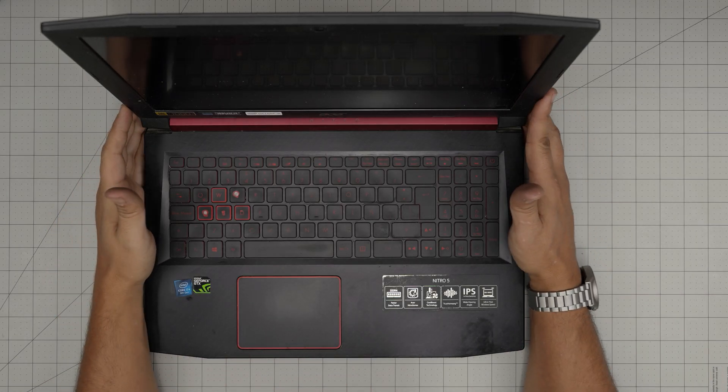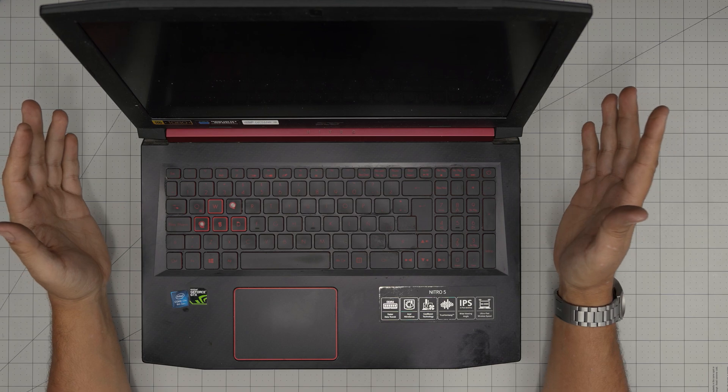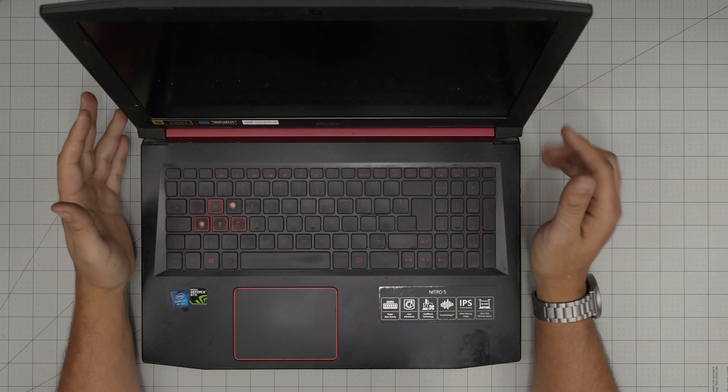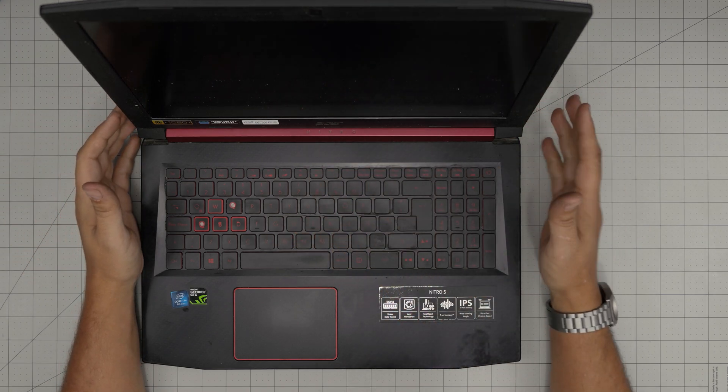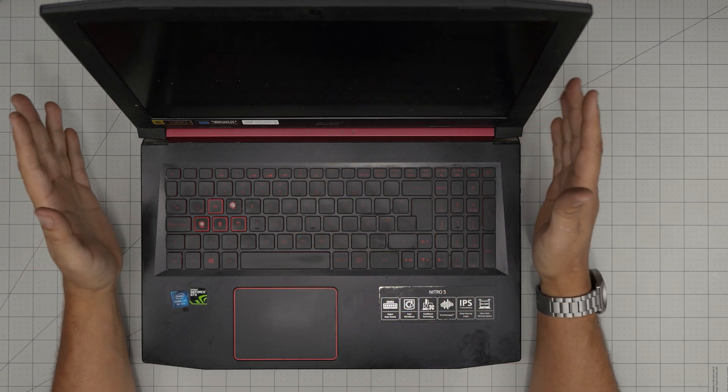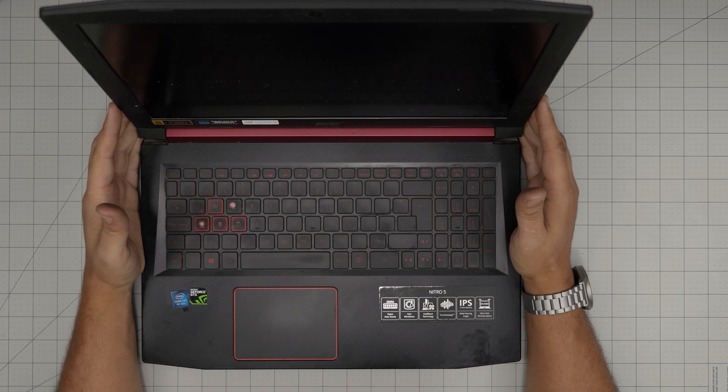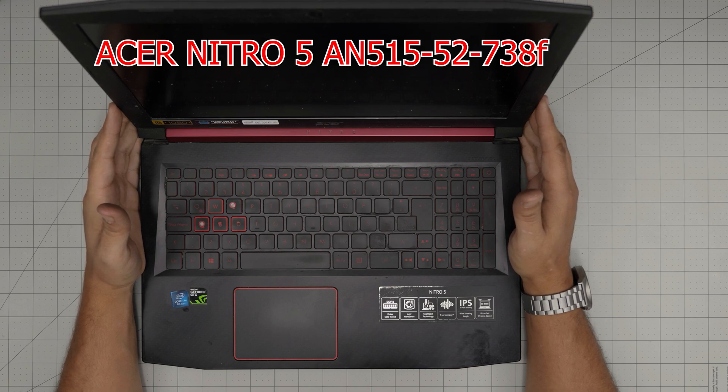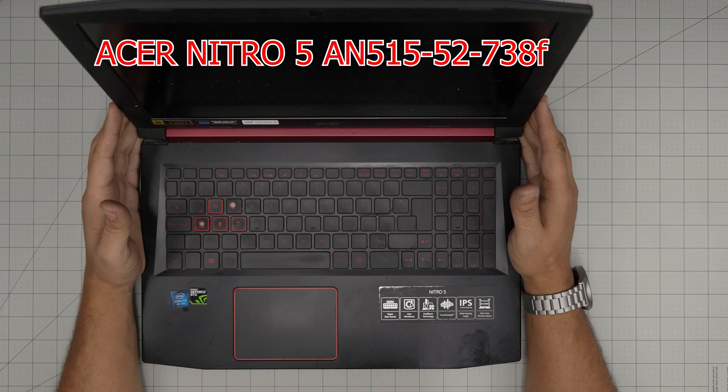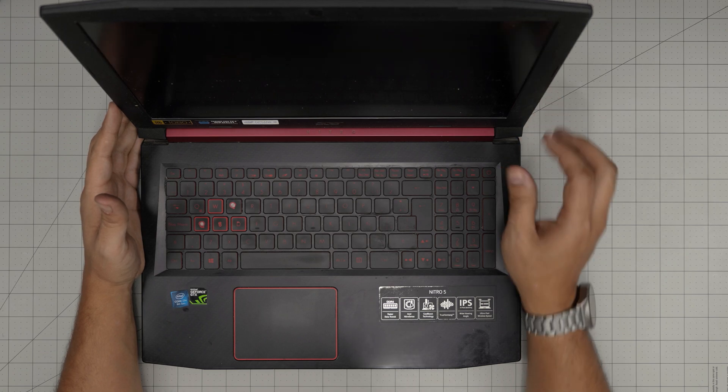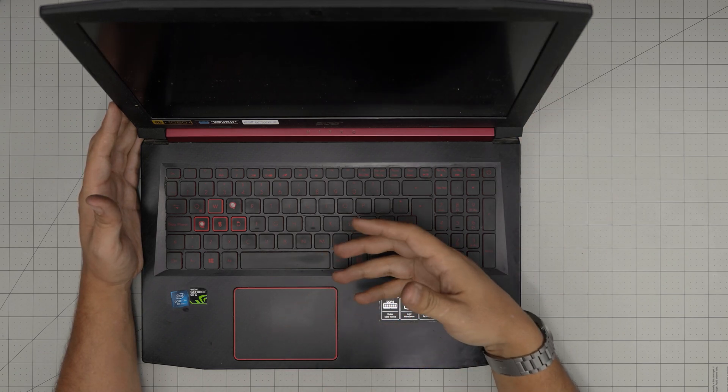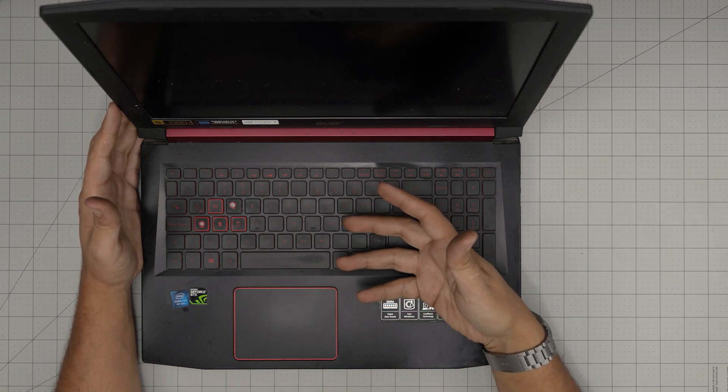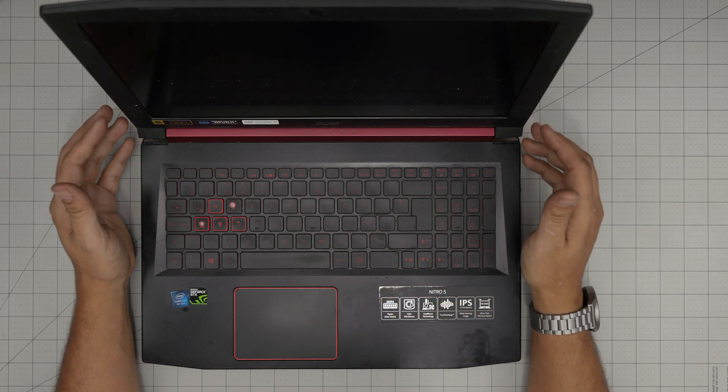Hello everyone, I'm back with another video. In today's video we have an Acer Nitro 5, the exact model is an Acer Nitro 5 AN 515-52-738F. I'm going to go over how you can open it up and how you can remove the battery or replace the battery.